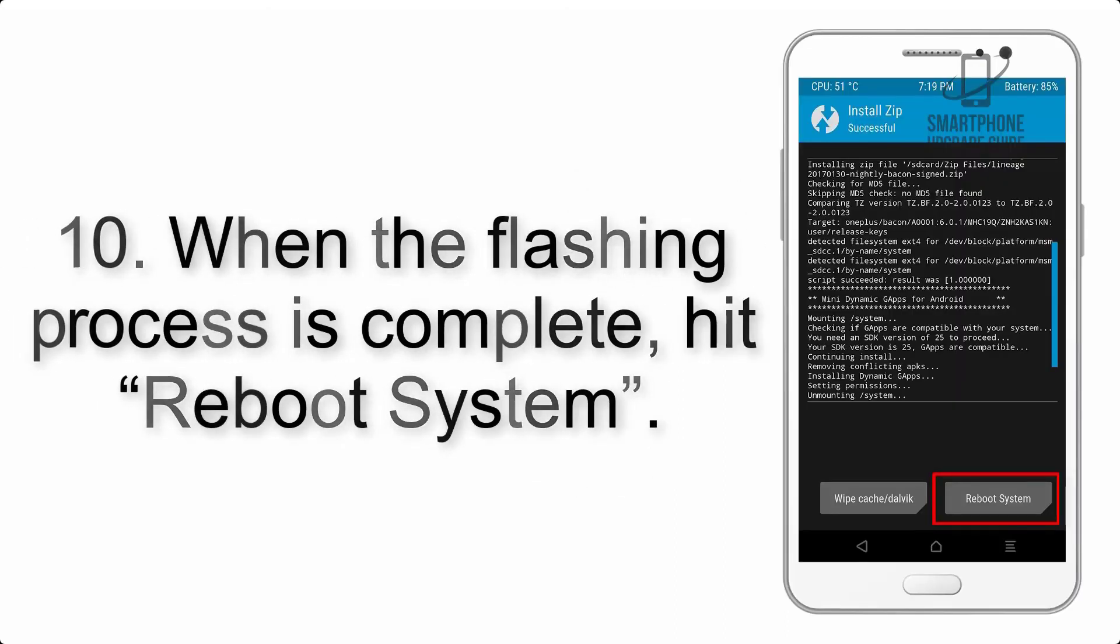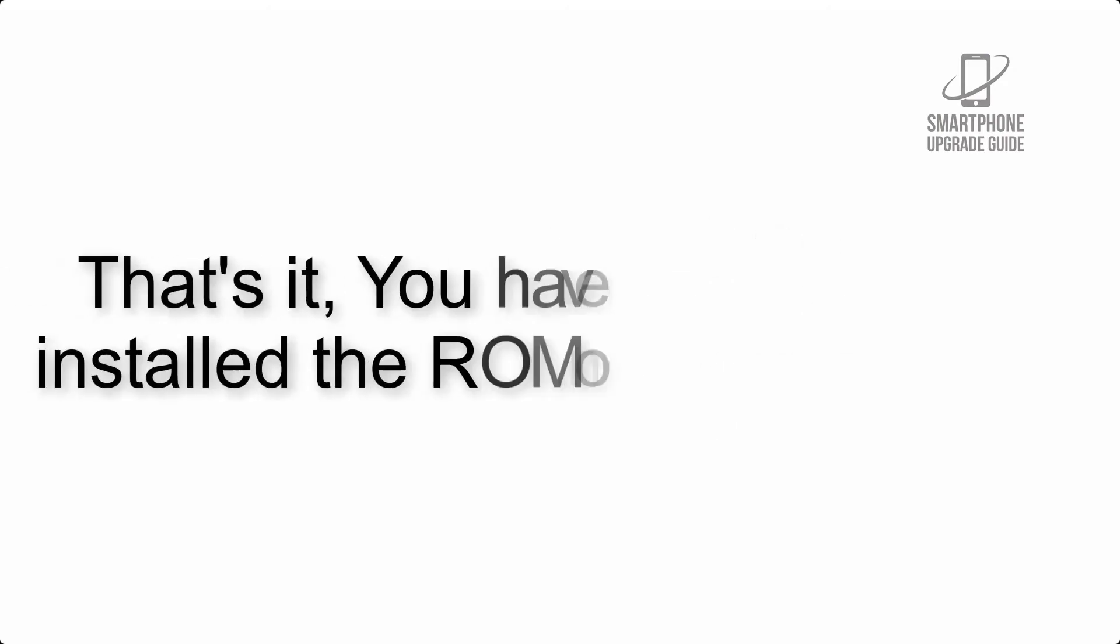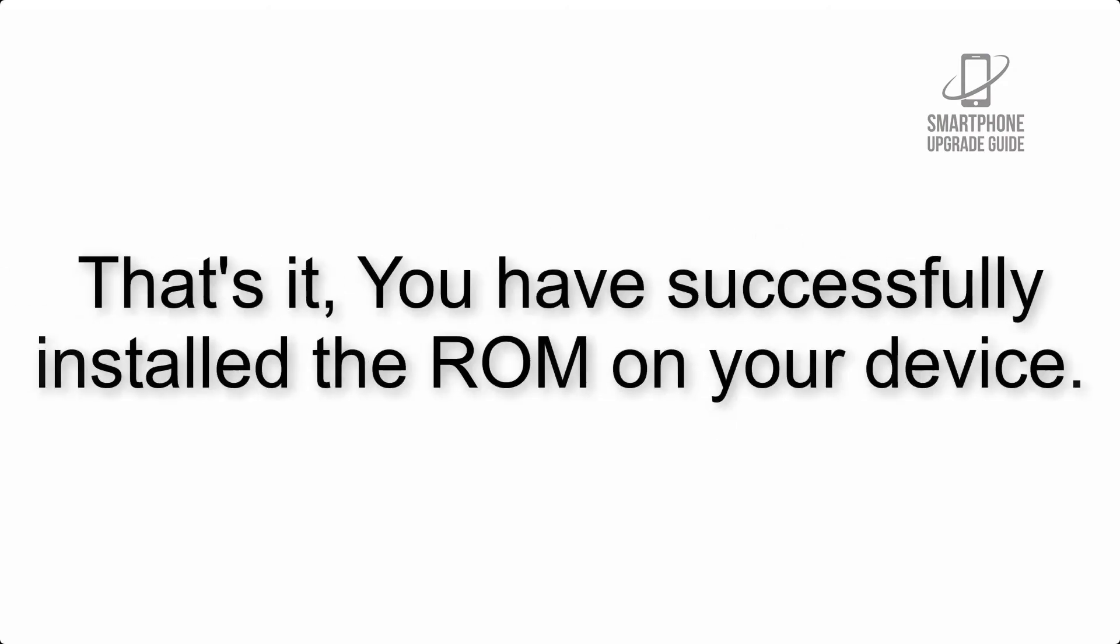Step 10: When the flashing process is complete, hit Reboot System. That's it! You have successfully installed the ROM on your device.